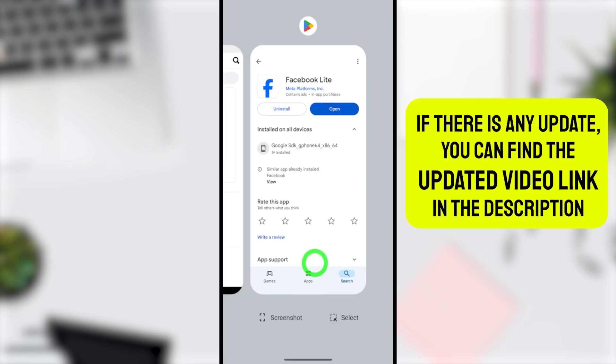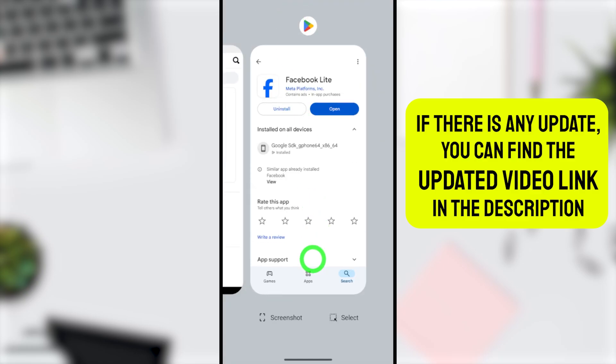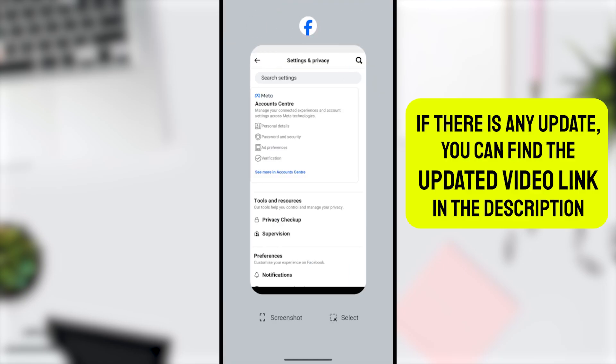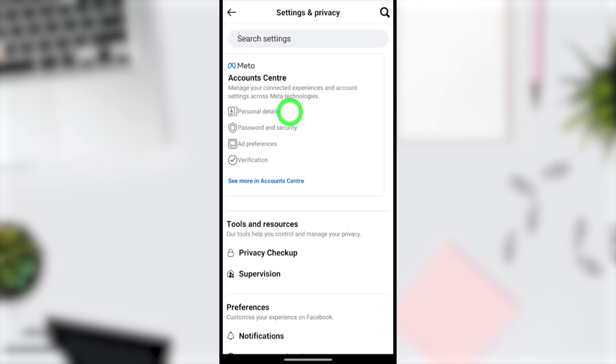After updating, restart your Facebook Lite application. If you already have the Account Settings option, just tap on it to proceed.